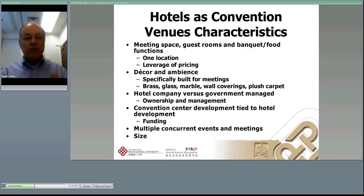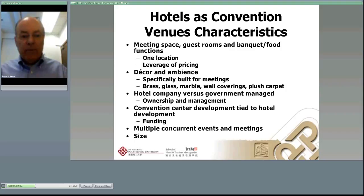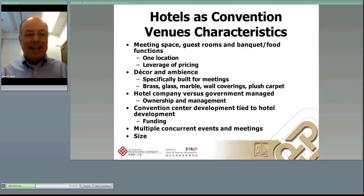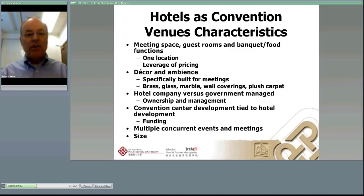Convention center development is tied to hotel development — you can't very effectively build a major convention center as a player without having a hotel connected to it. We've talked about some of the shortcomings: the China National Convention Center in Beijing and Kintex in Korea both have small hotels. More typically in the North American market, when a convention hotel is built next to a convention center, it's large and connected or in close proximity.